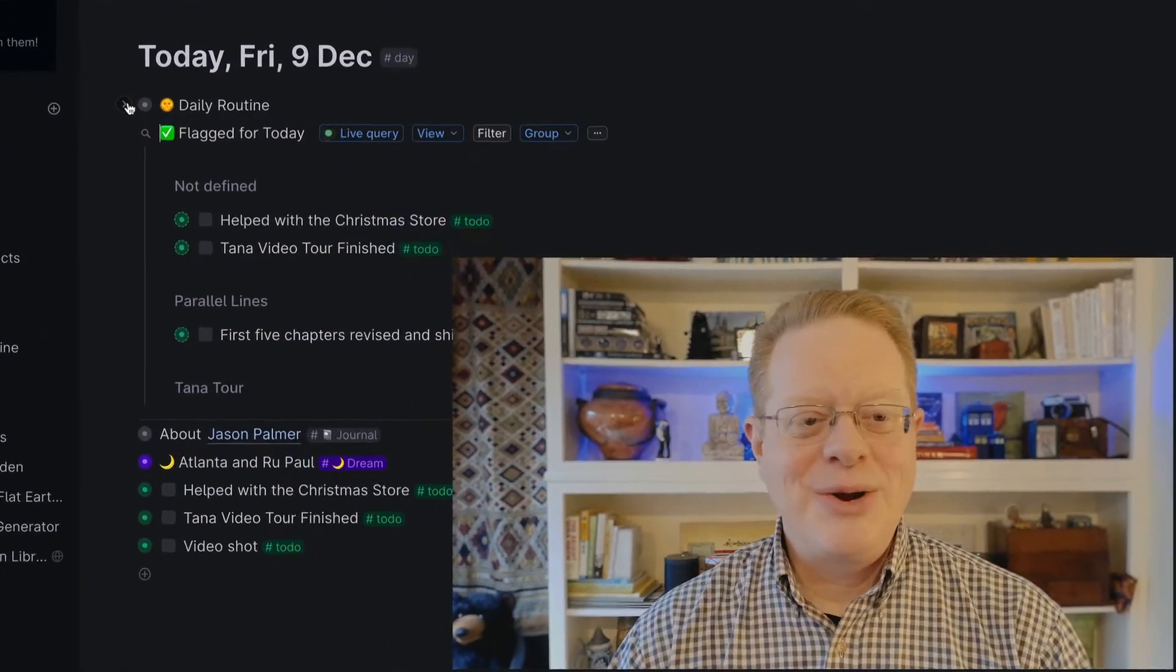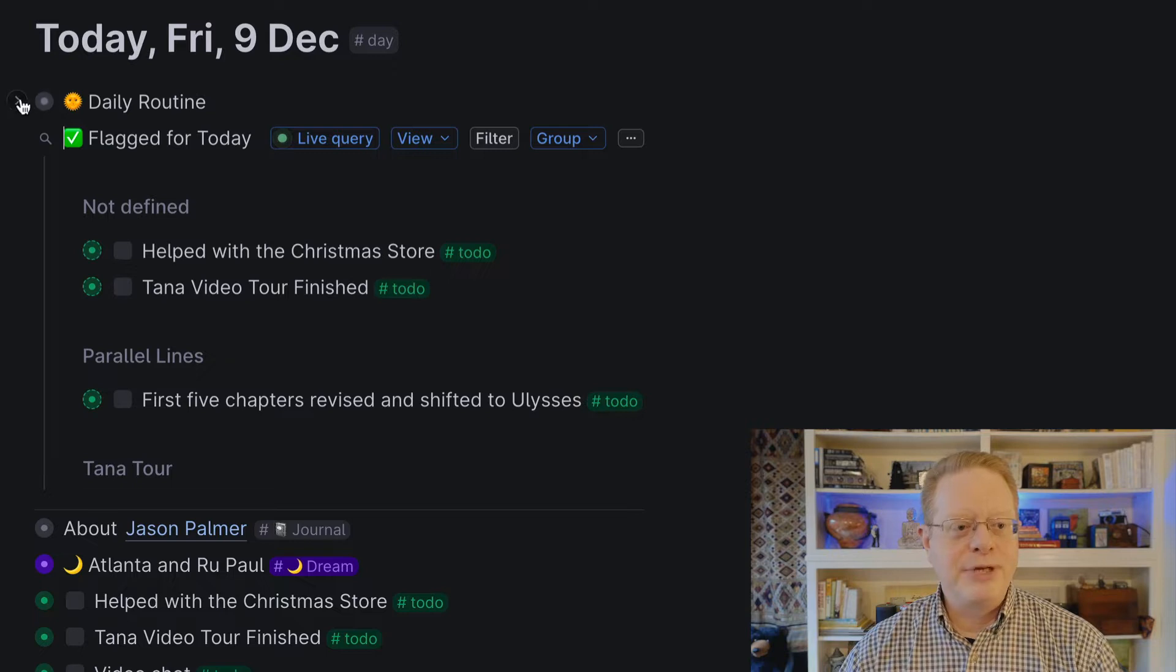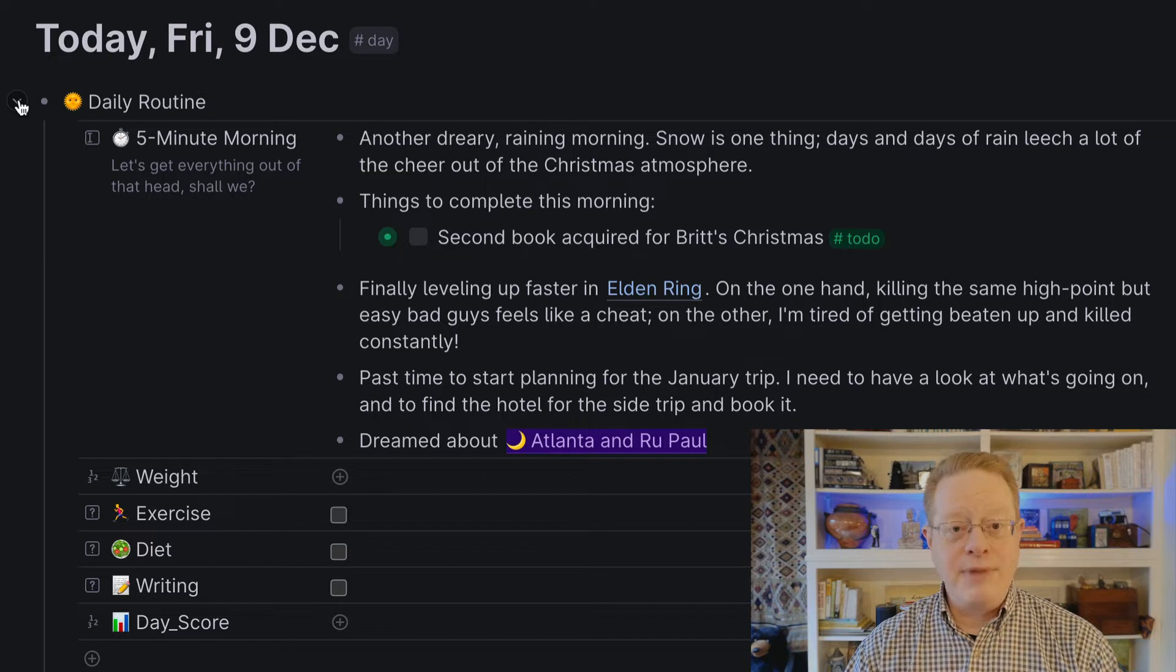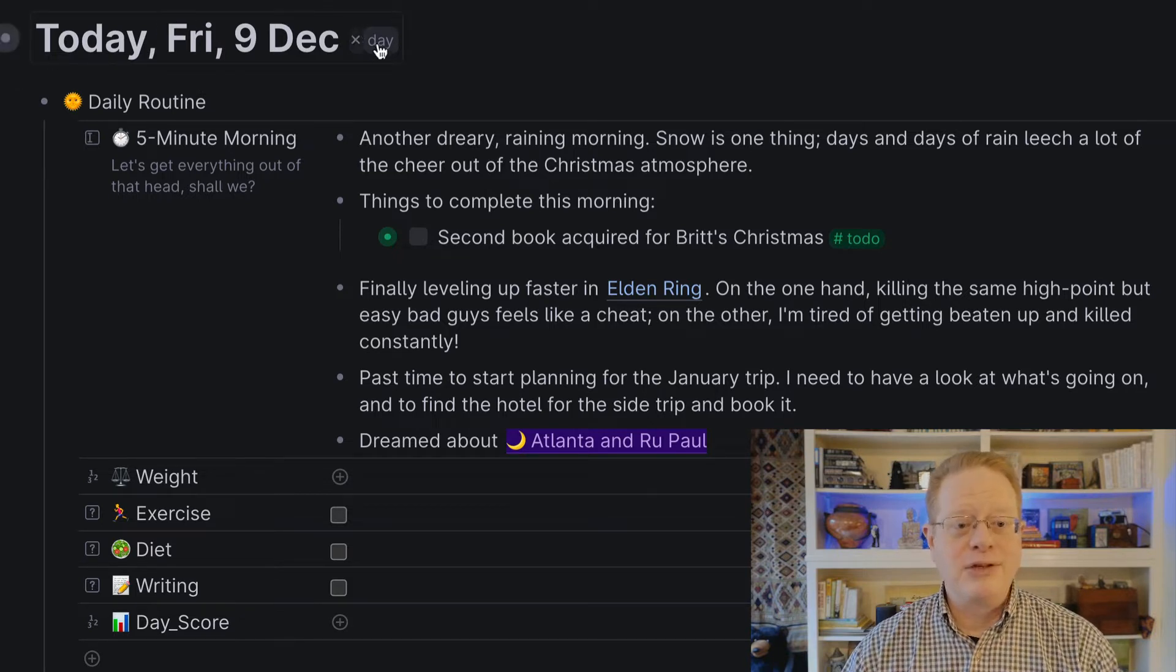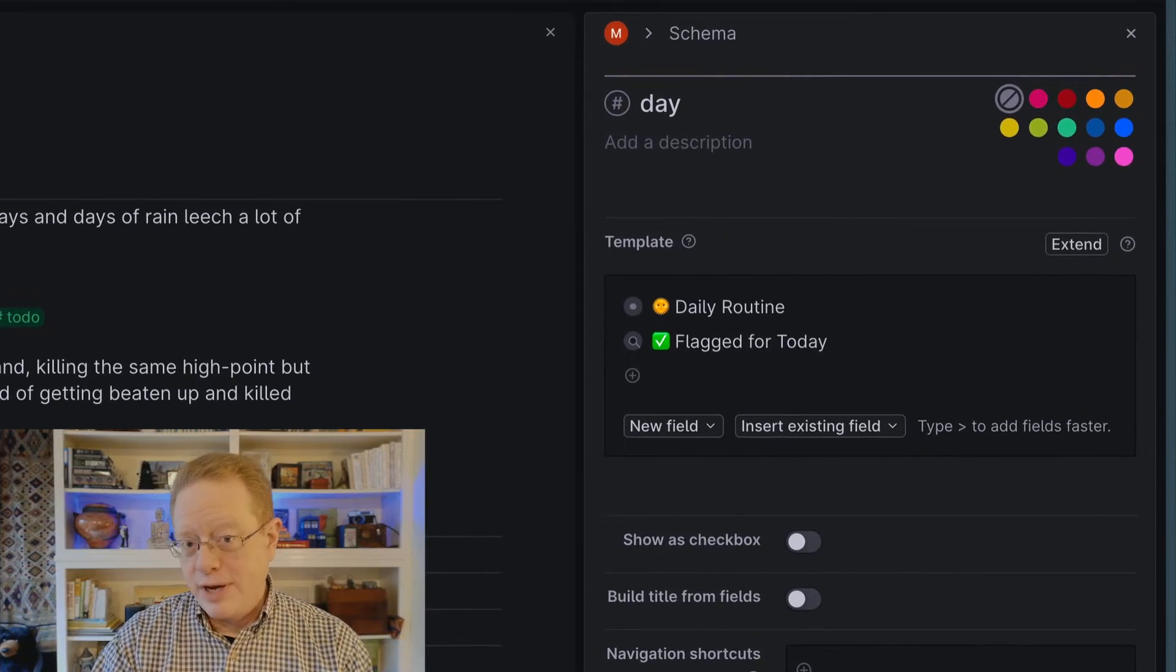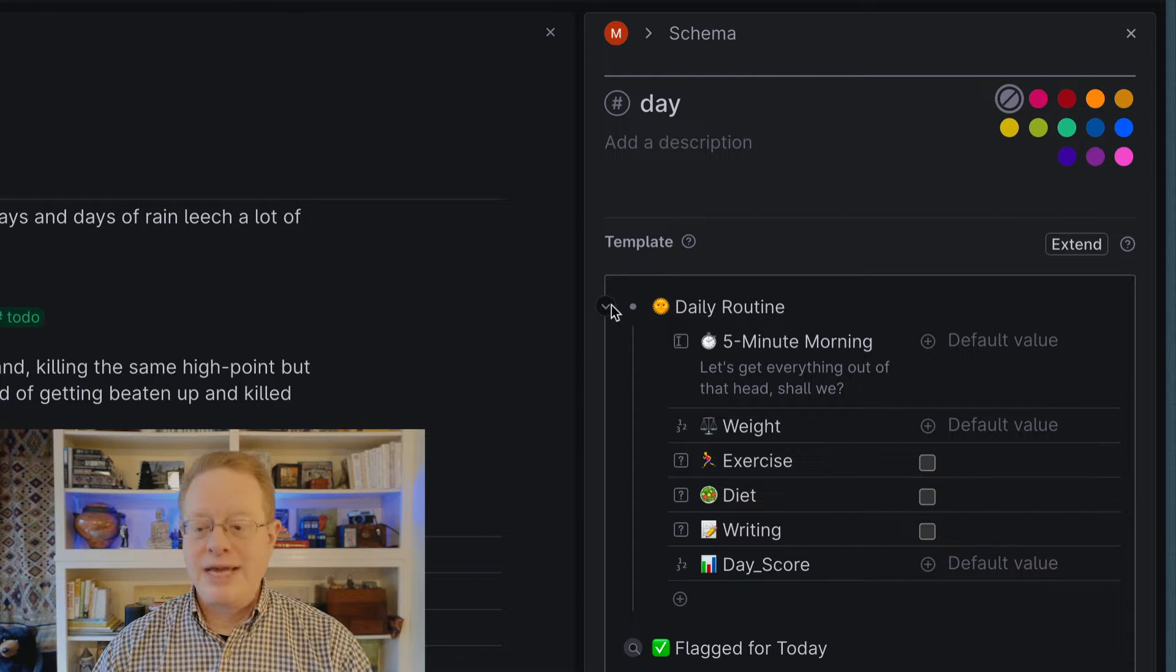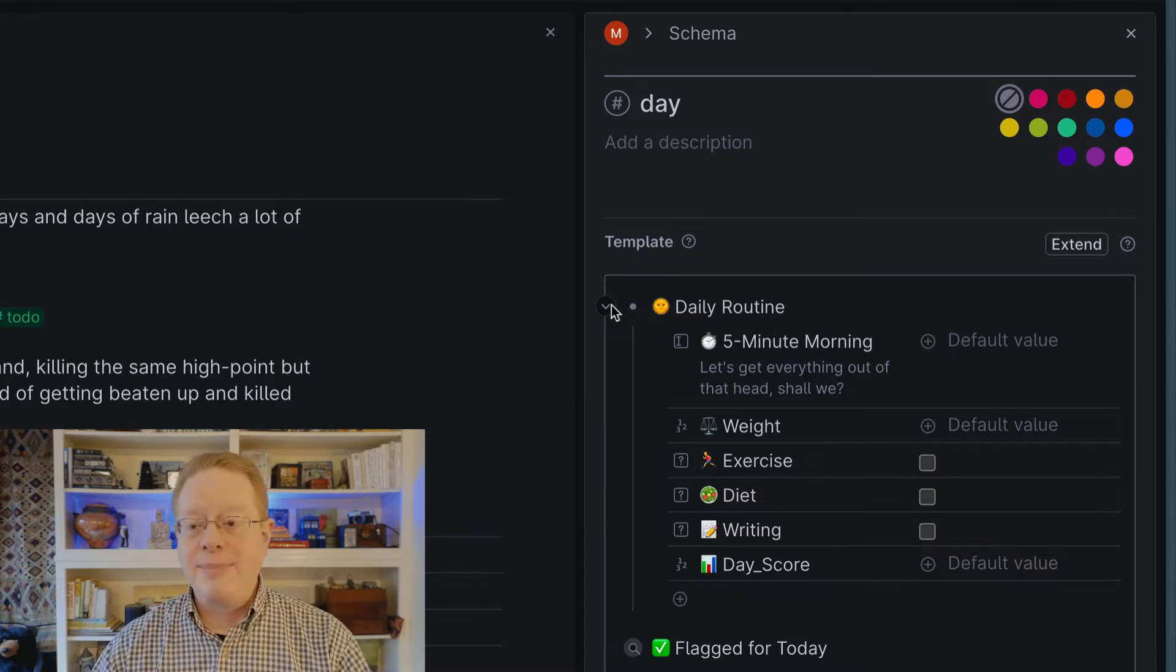So let's take a look at my home Tana. Here is my today page. It starts with something I call my daily routine. And when I expand that, you'll see that I'm working with something I've called the five-minute morning. This pops up automatically at the top of every one of my daily pages because I've built it inside the super tag day.